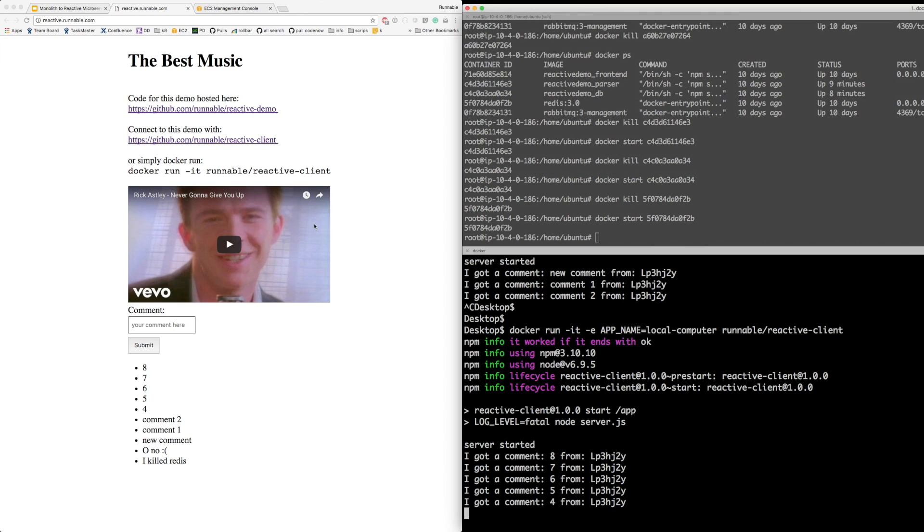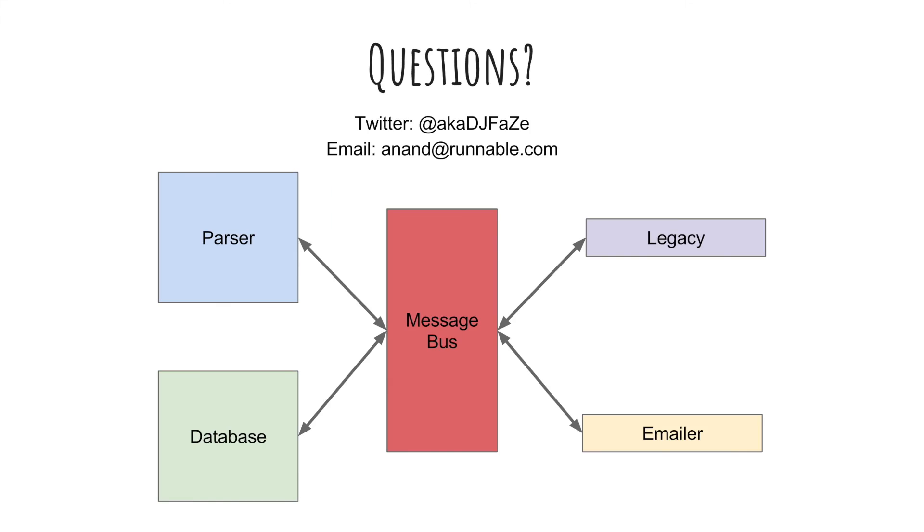All the code is available here. Just go to reactive.runnable.com and you can see all the code here and play around with it. If you have any questions, feel free to tweet me at aka DJFaze or send me an email at anand at runnable.com. Hope you enjoyed this talk. See you later. Bye.